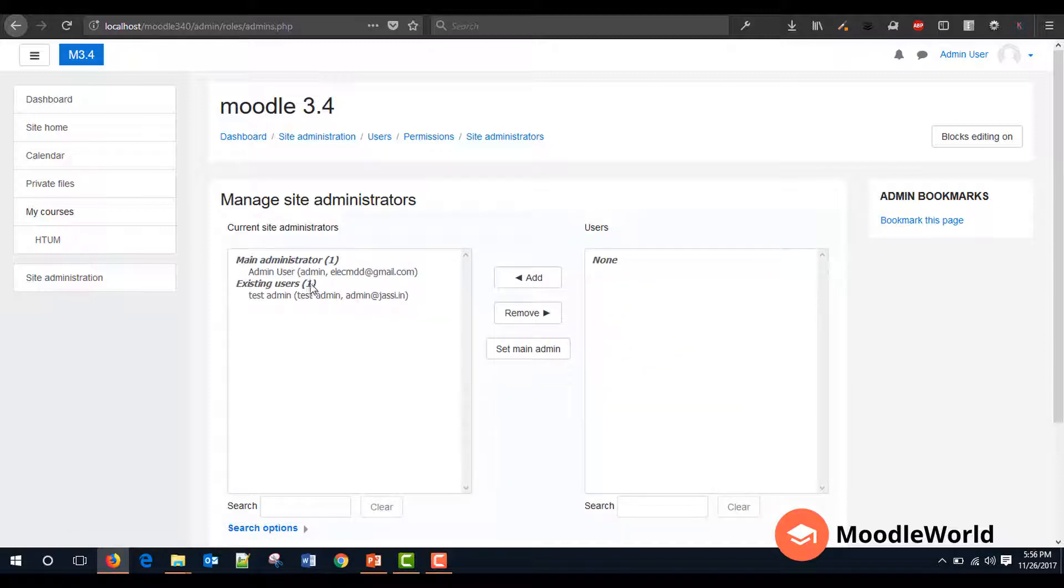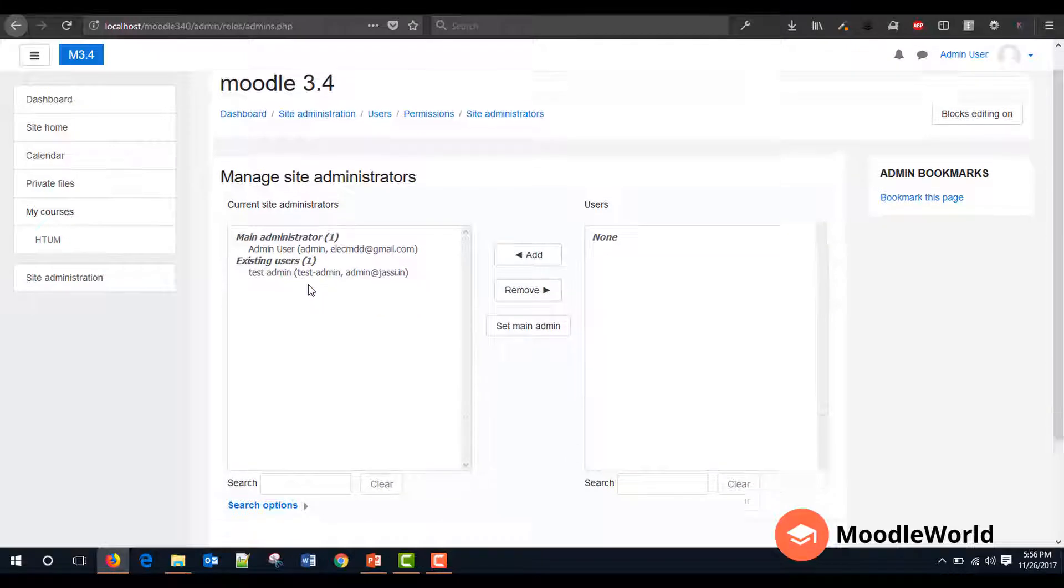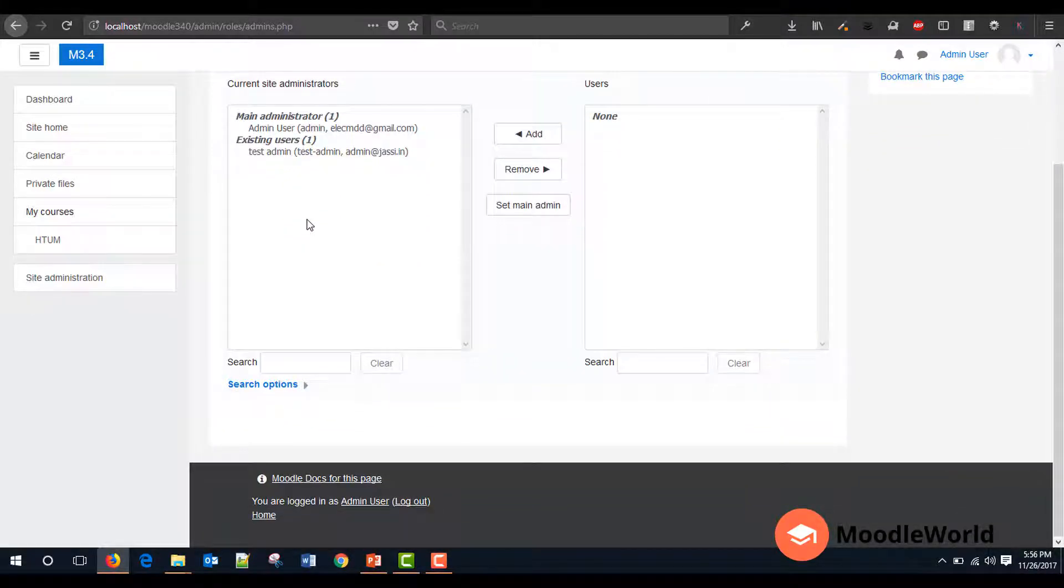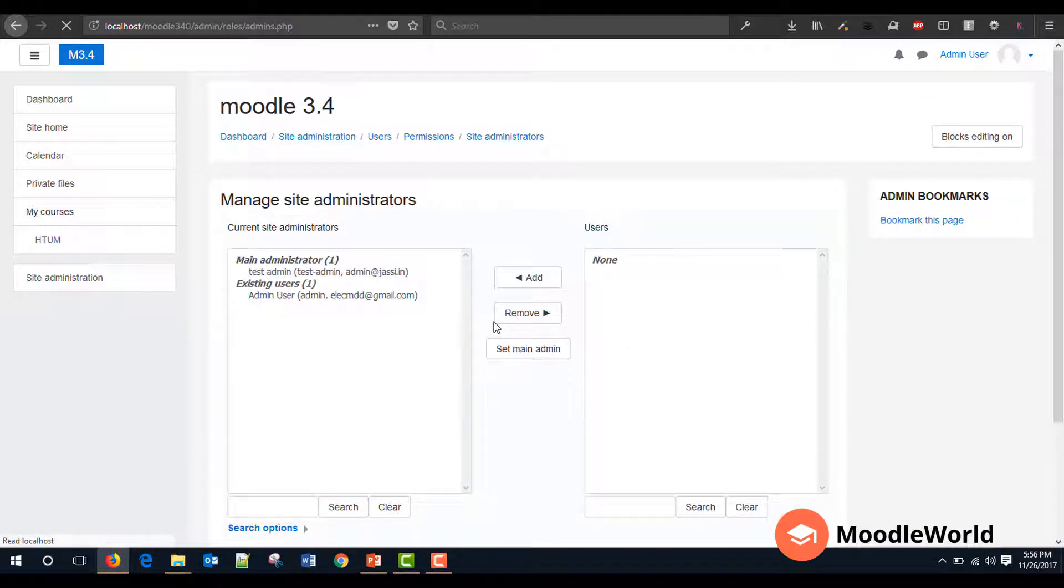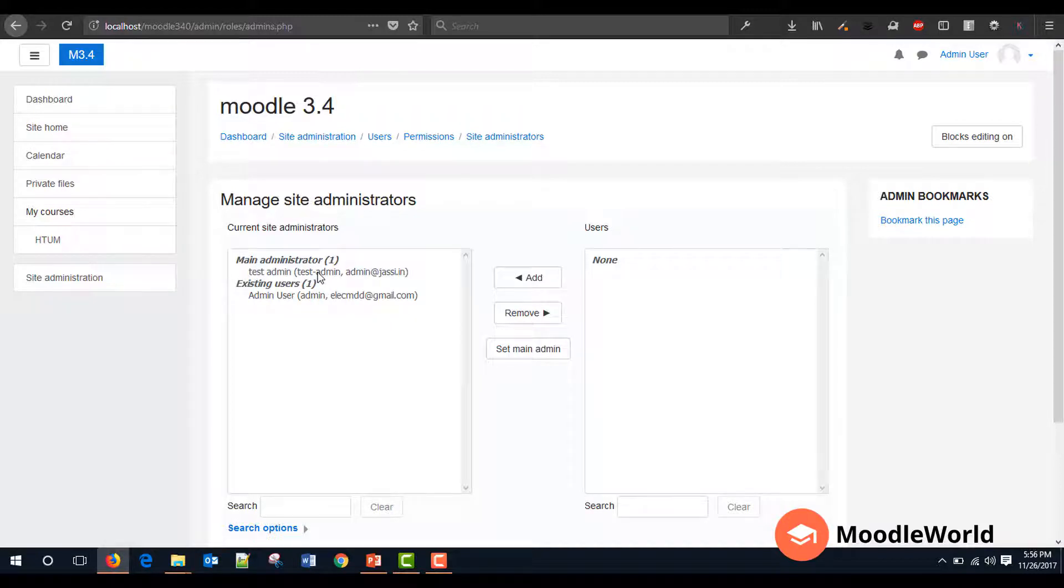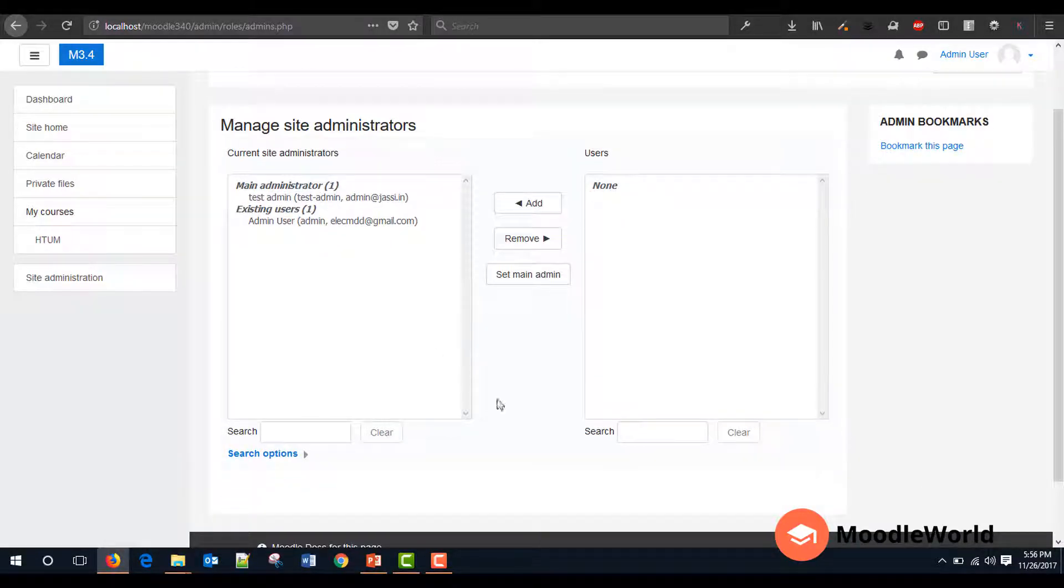Now we have two admin accounts. If you want to move this as the main admin, then just select this one and click Set Main Admin. Now this user is granted the main administrator privileges.